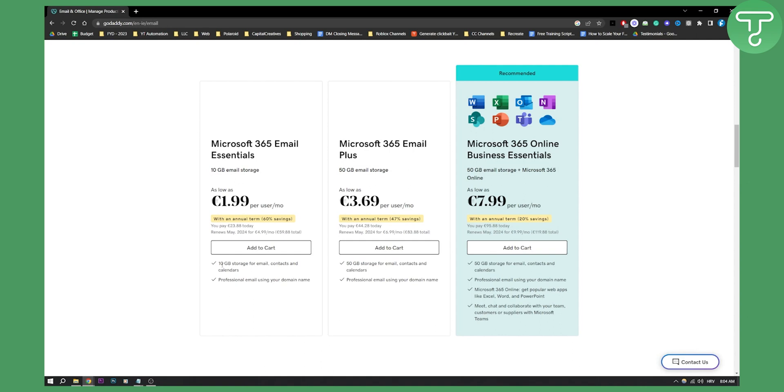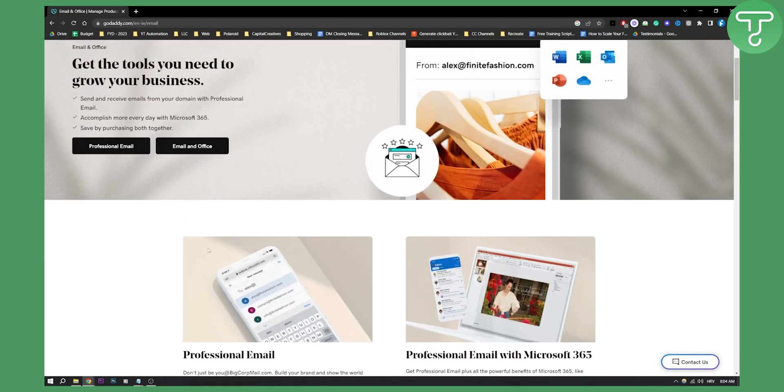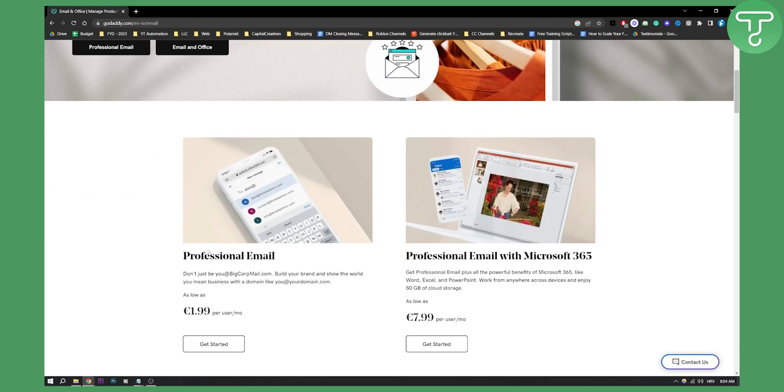But overall, this is basically how to create a custom email address with GoDaddy. All you have to do is just go through this process, and you will be able to acquire a custom email address from GoDaddy. So if you have any questions or comments, comment down below and we'll see you in the next video.